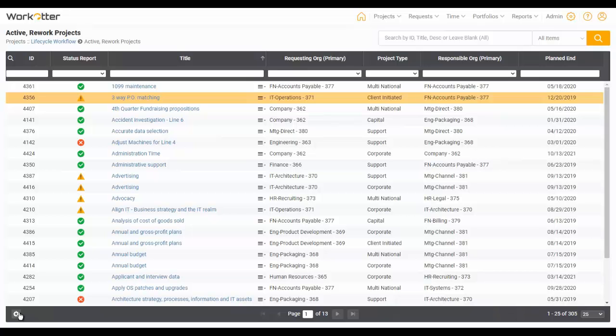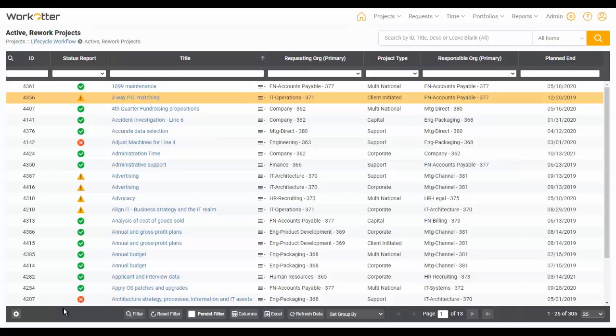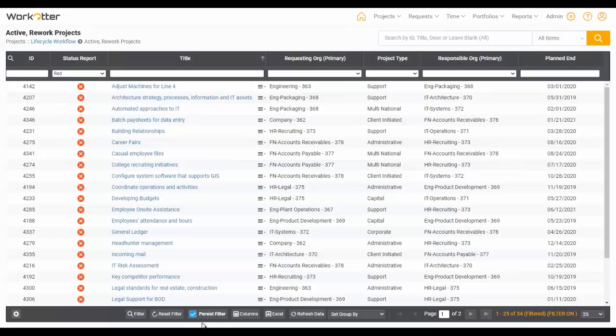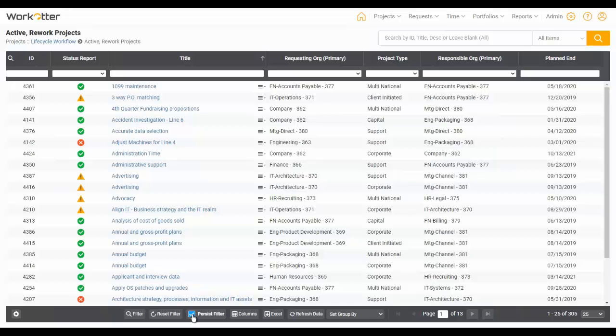There's a little gear icon on the bottom left. That's going to give you a bunch of additional features that we just keep hidden in case you don't need to use them all the time. Some of my favorite capabilities here are to persist filters. So if I always want to see the red projects when I come here, I click here. And every time I come back to this page, it will always have the red projects showing.